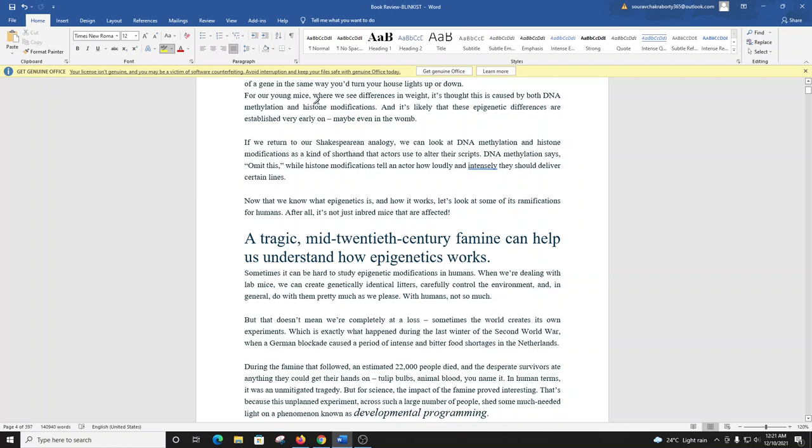For our young mice, where we see differences in weight, it's thought this is caused by both DNA methylation and histone modifications. And it's likely that these epigenetic differences are established very early on, maybe even in the womb. If we return to our Shakespearean analogy, we can look at DNA methylation and histone modifications as a kind of shorthand that actors use to alter their scripts. DNA methylation says 'omit this,' while histone modifications tell an actor how loudly and intensely they should deliver certain lines.